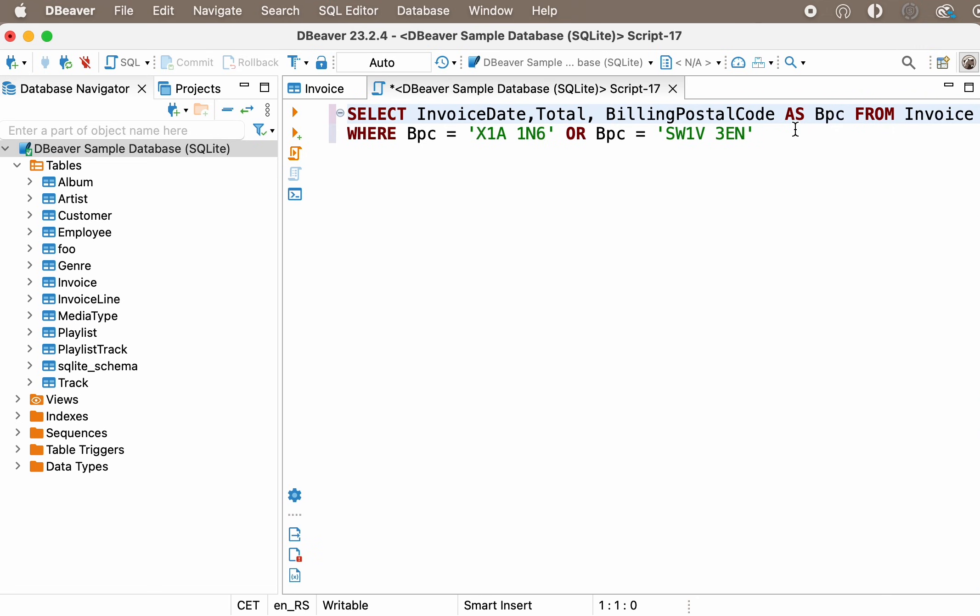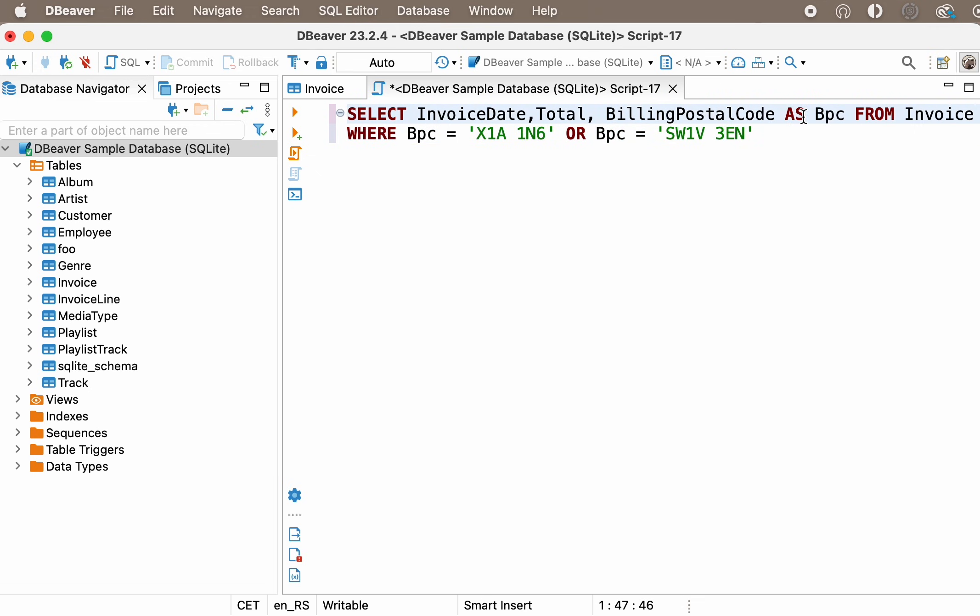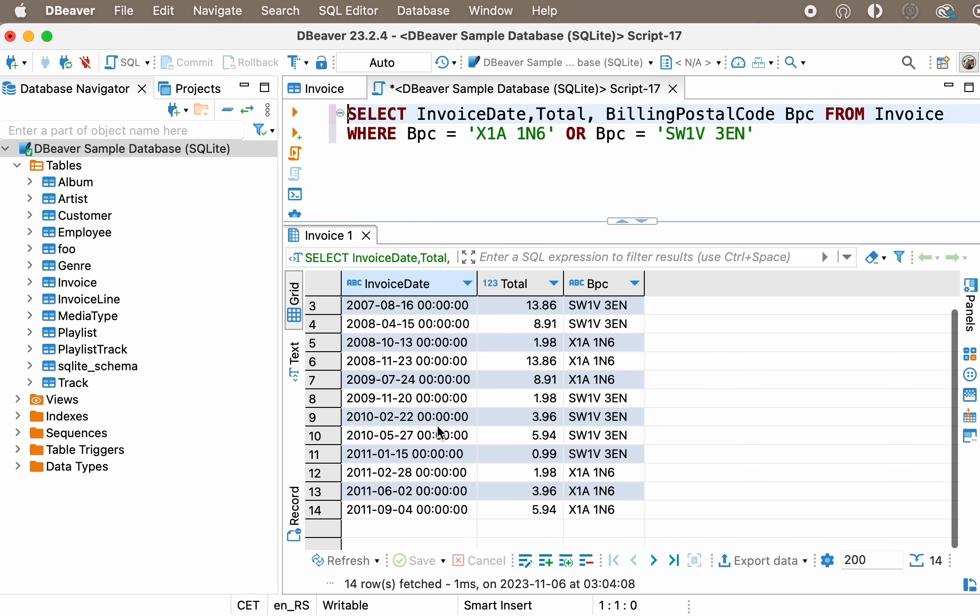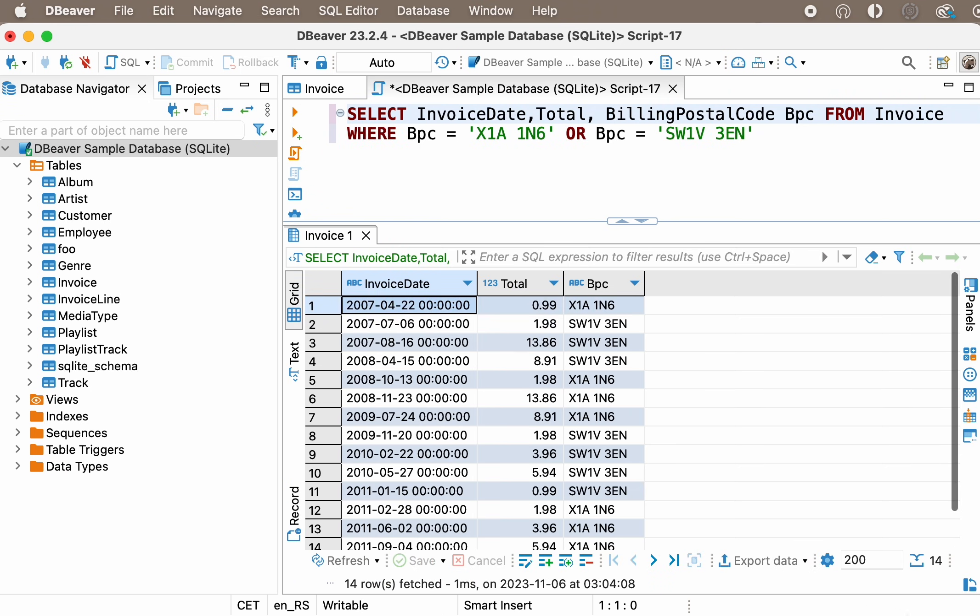In most database languages, you can skip the AS keyword and get the same result. Let's try to do this. Select InvoiceDate Total BillingPostalCode BPC from Invoice, where BPC equals X1A1N6 or BPC equals SW1V3EN.